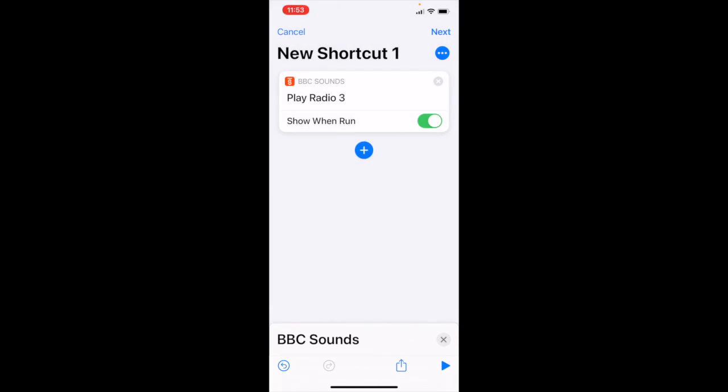Play radio 3. I'm going to turn off show when run. And that's just a prompt on your screen. It's not necessary.